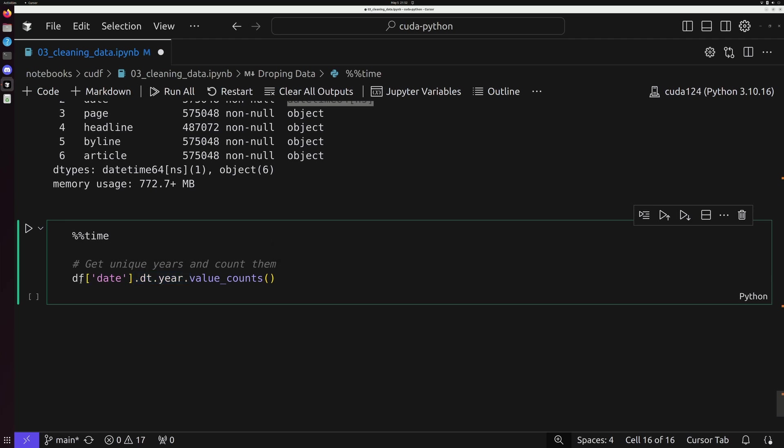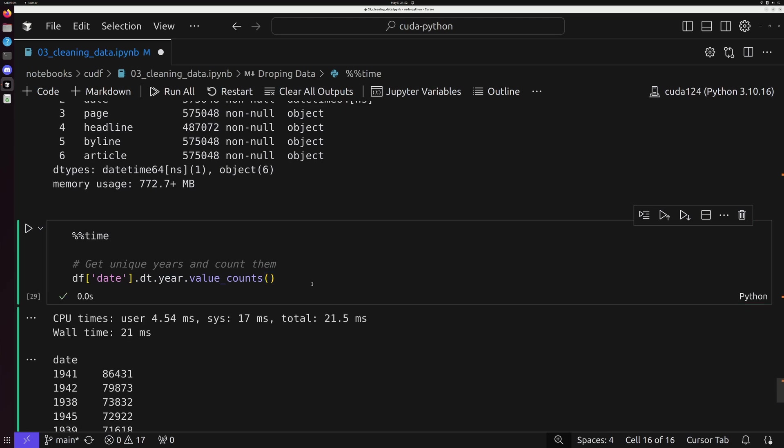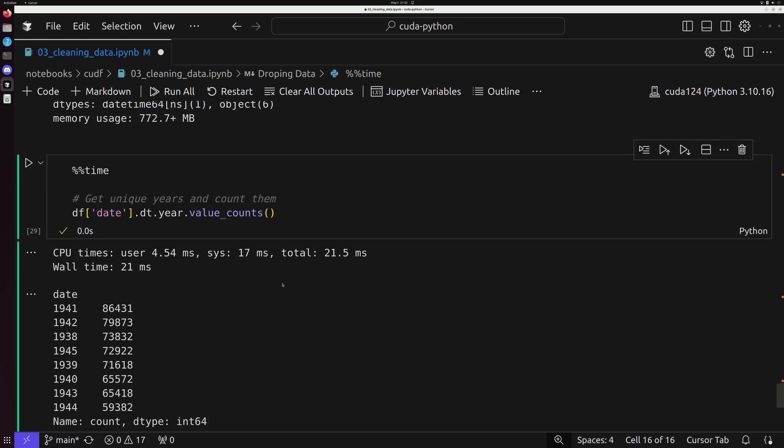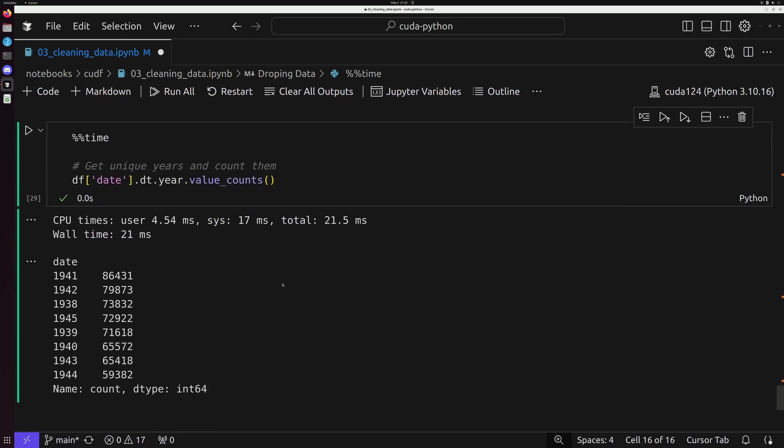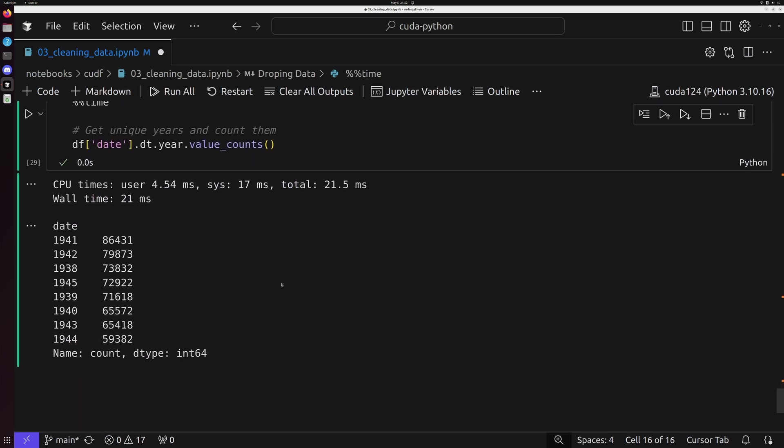So we can do this by grabbing the row, so indexing the entire data frame at the column of date, and using .dt, so .datetime, .year, .value_counts. And this now effectively lets me count all of the years in my dataset.